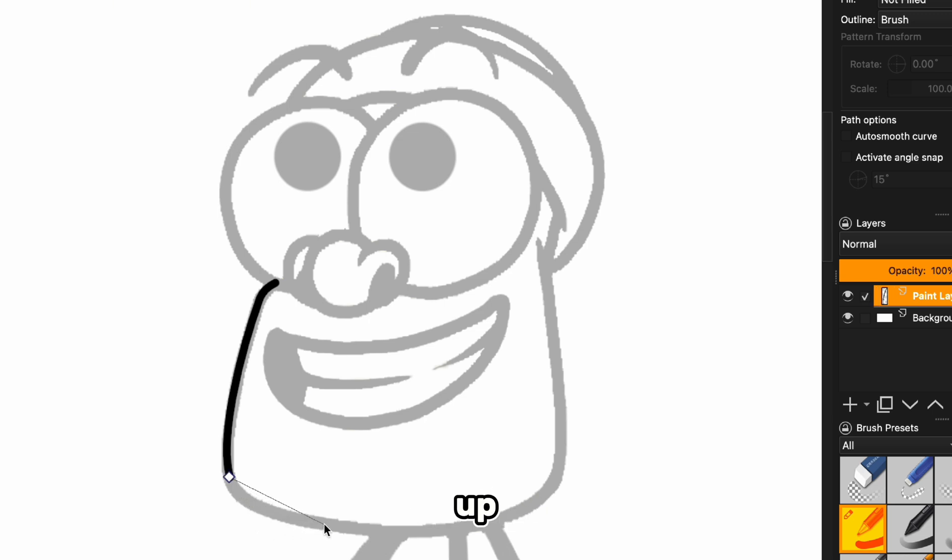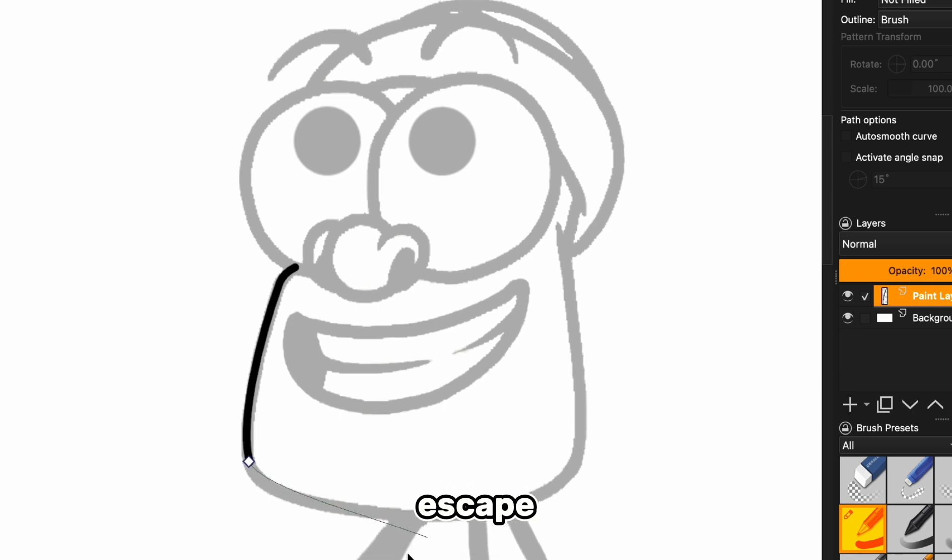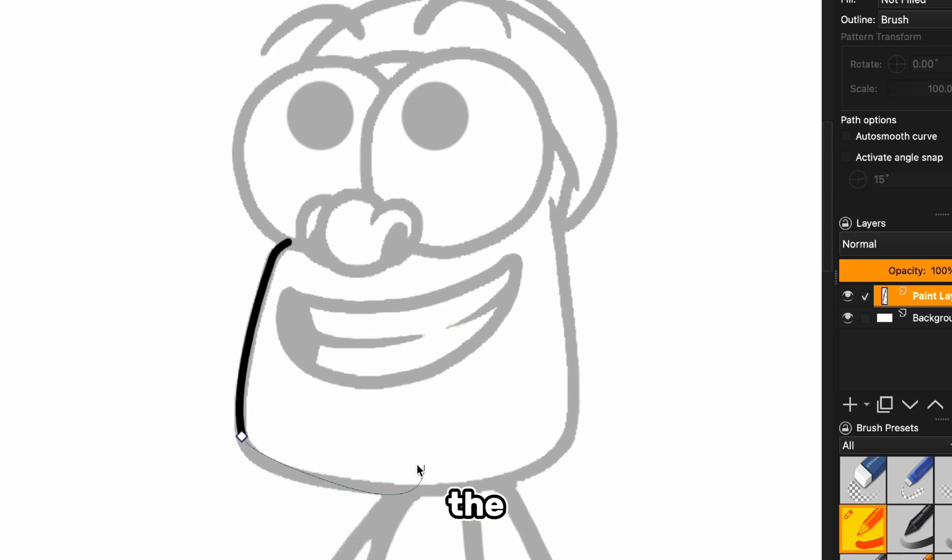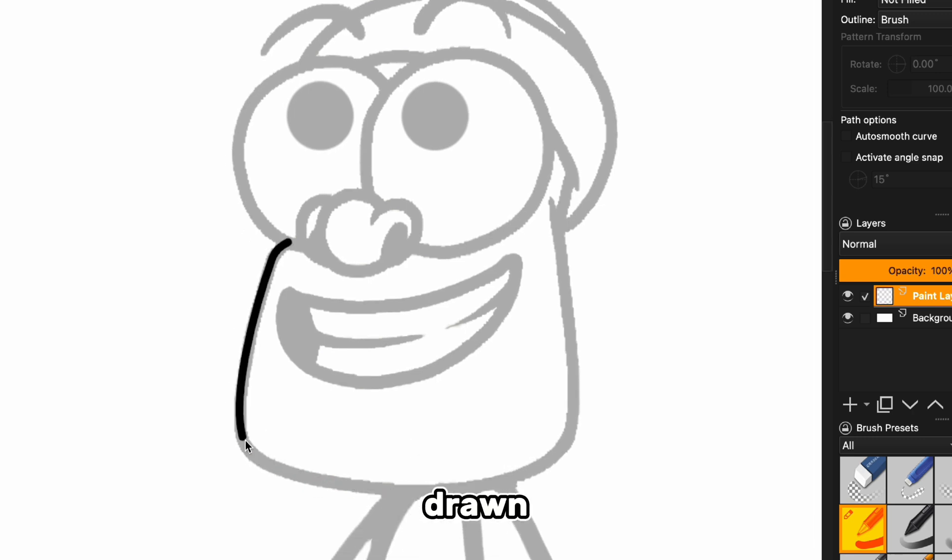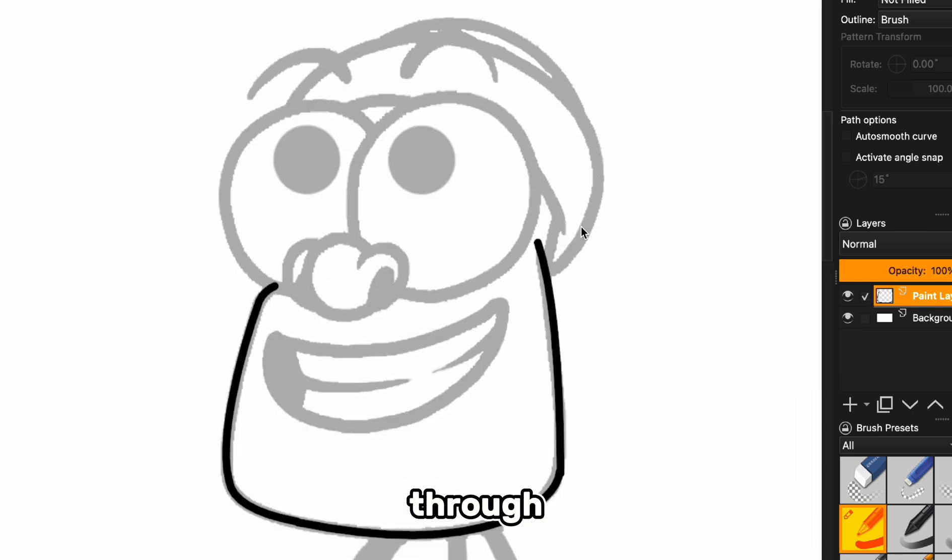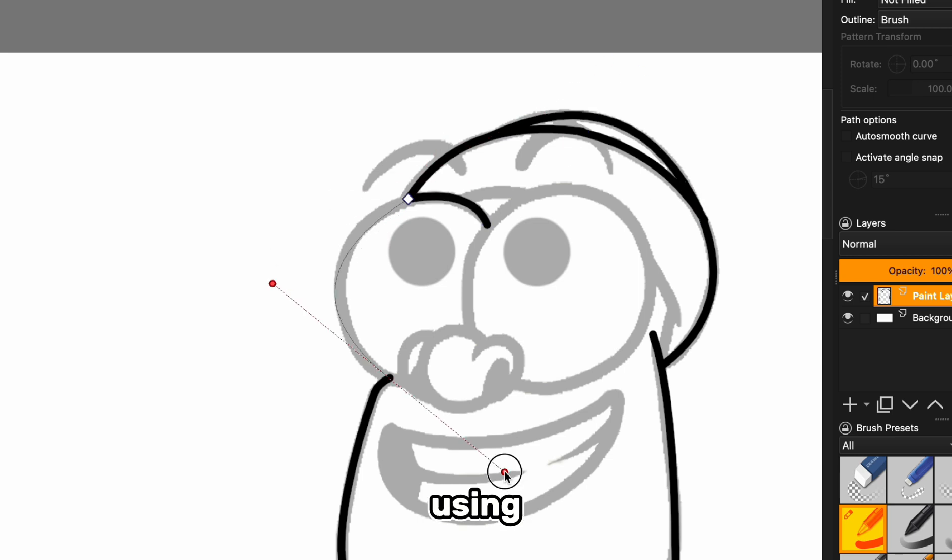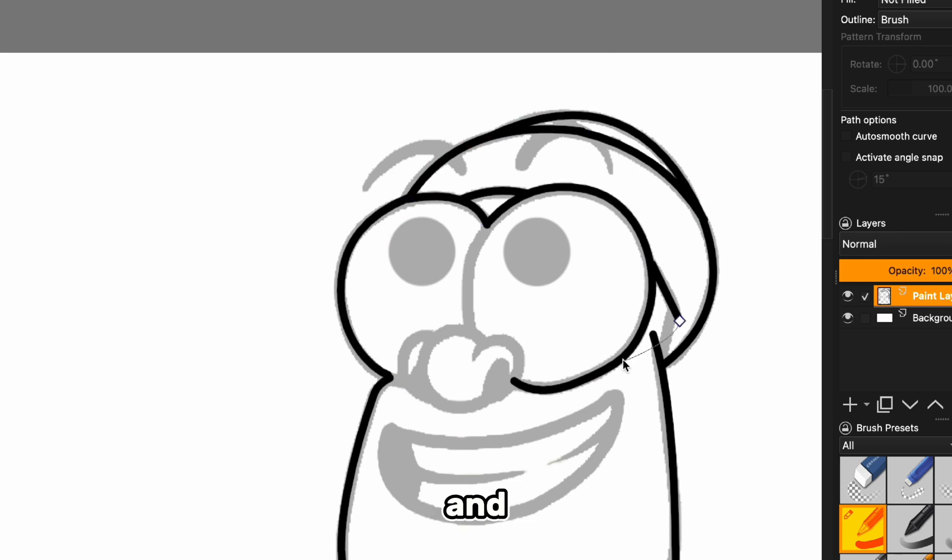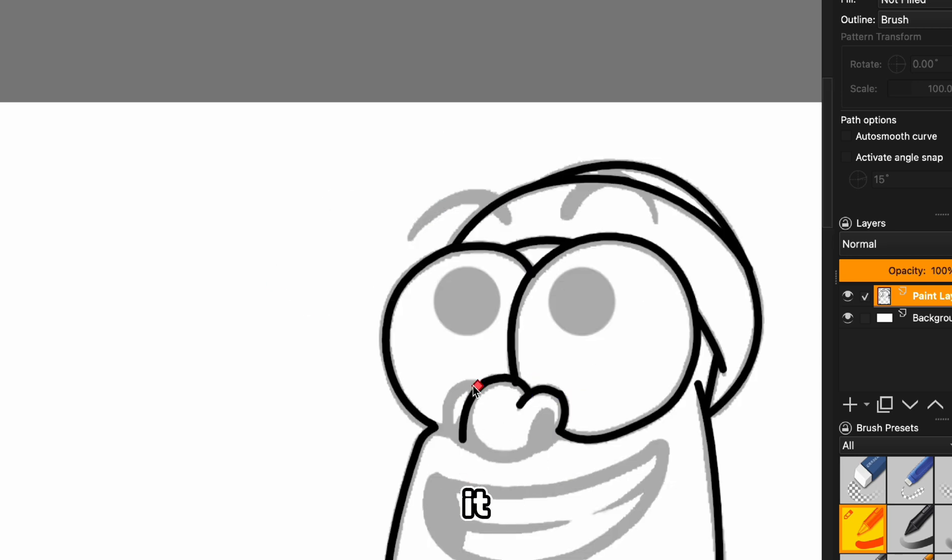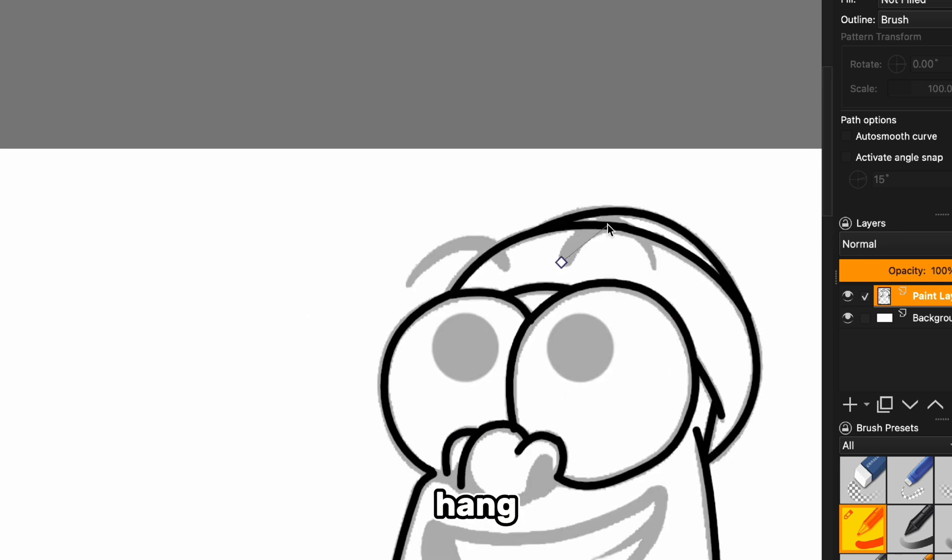Now, don't worry if you mess up. We've all been there. Just hit escape if you haven't finished the line yet, or control or command Z if it's already drawn. I'll speed through the rest of the image using this process, and you'll see how quick it can be once you get the hang of it.